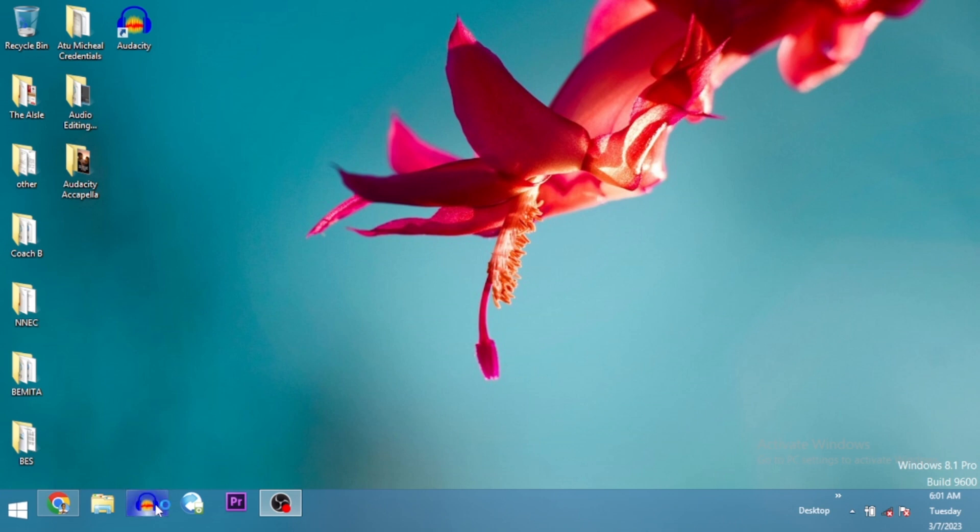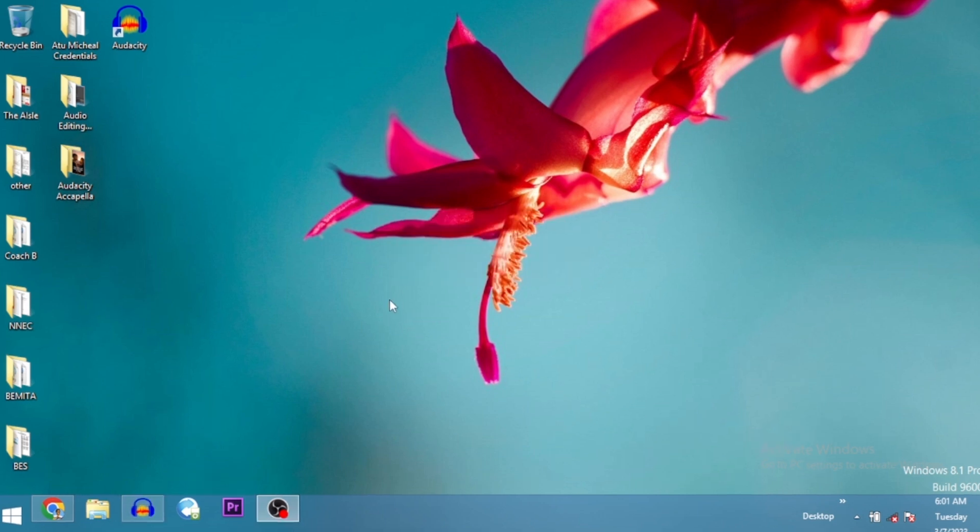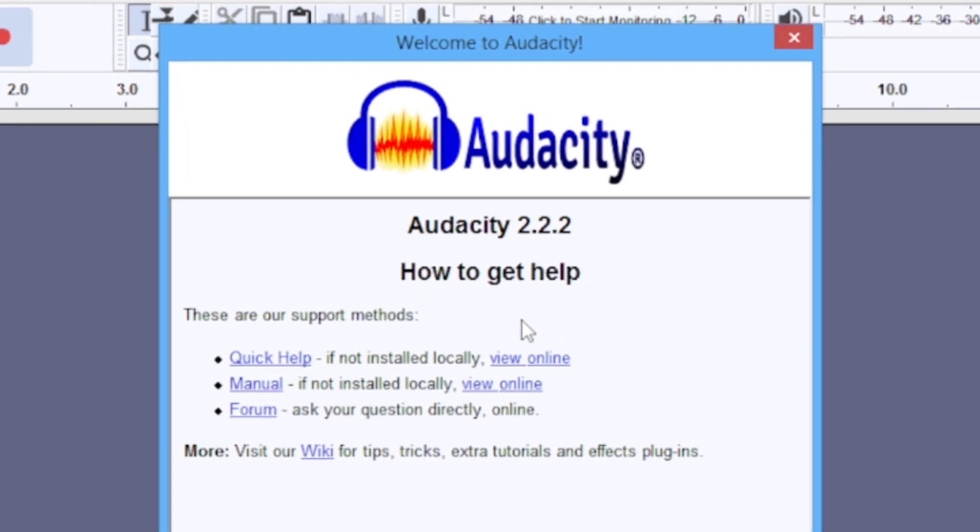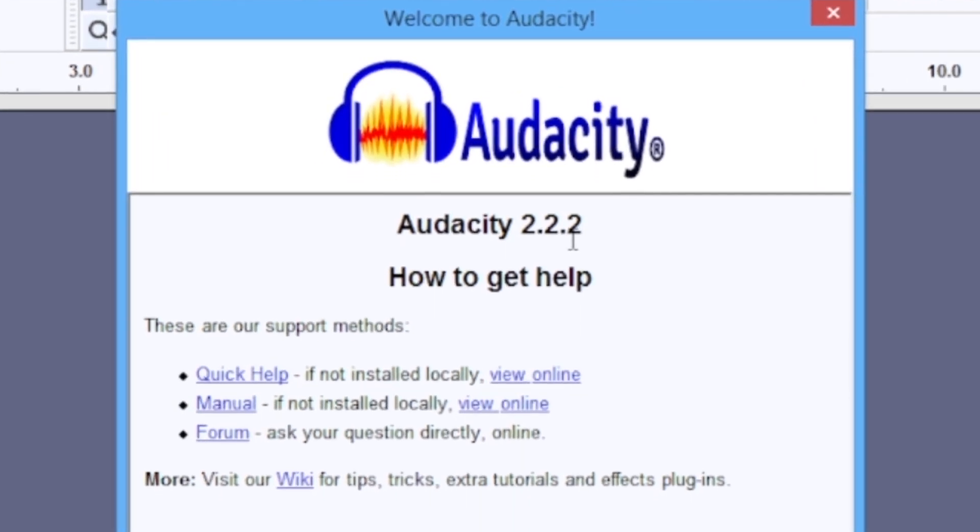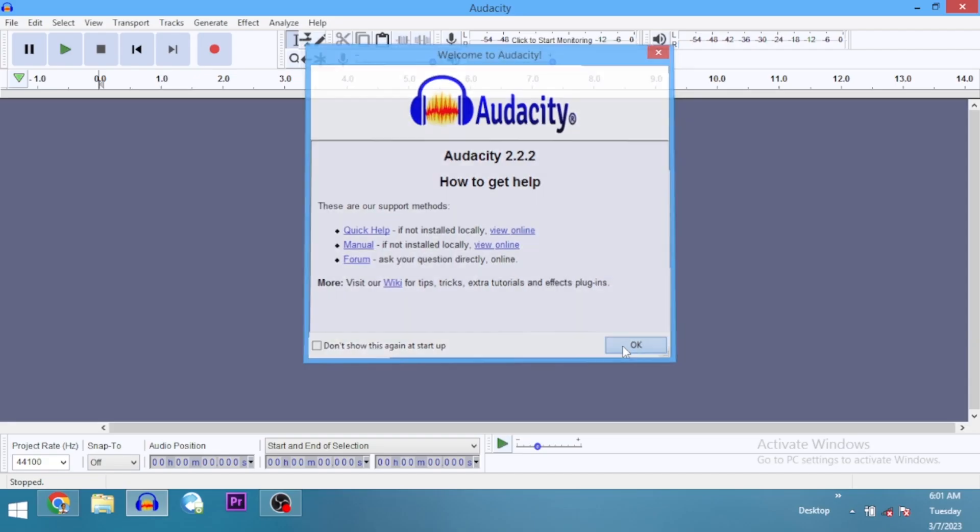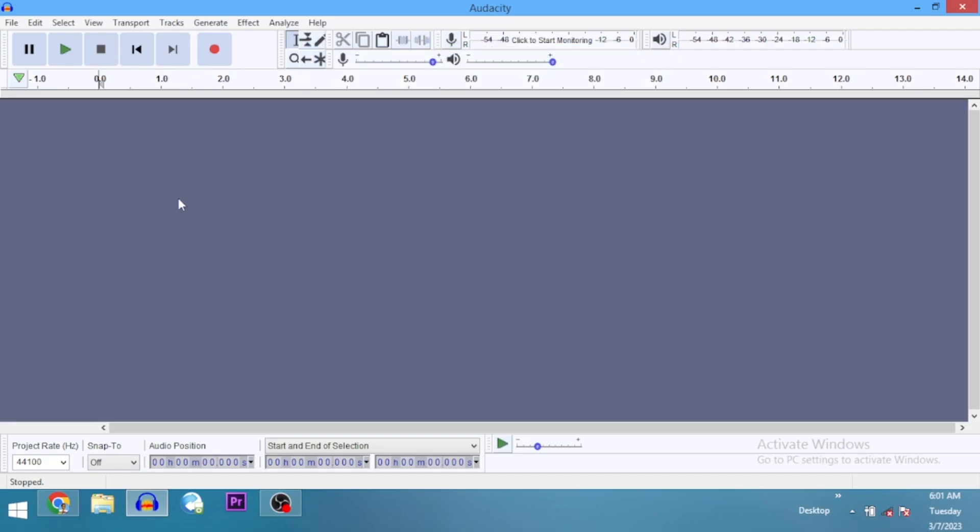So here it is. Here's an older version of Audacity. This is version 2.2.2, you can see it right here. And then I go ahead to try out the G-Snap. It's working perfectly.